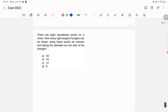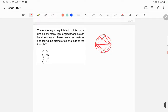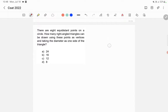Before attempting this question, you need to know one thing about circles. If you have a circle with a diameter, and you draw any triangle using that diameter as one side, it will always be a right-angled triangle — this angle will be 90 degrees. You must know this before attempting the question.